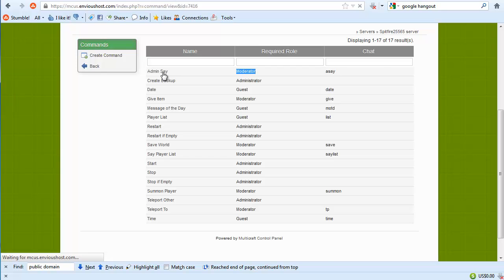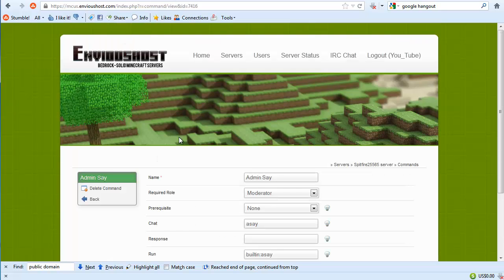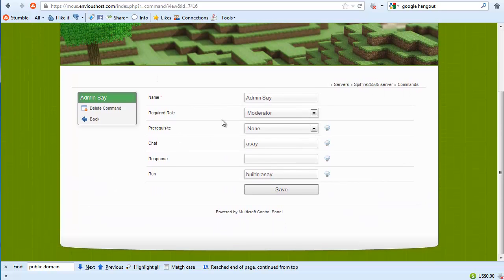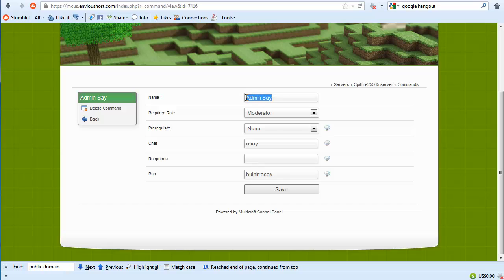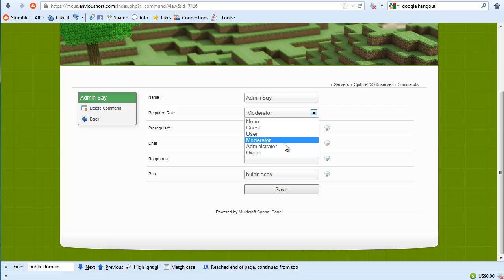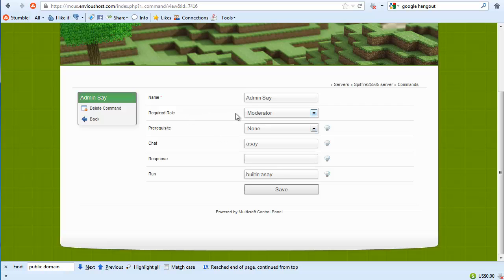Now moving forward, what we would want to do is let's go ahead and click on admin say. Now as you can see here, this is just the name. It has nothing to do with the command itself. The required role you can set it to be guest, user, moderator, administrator, or just owner. We'll go ahead and leave that as moderator.